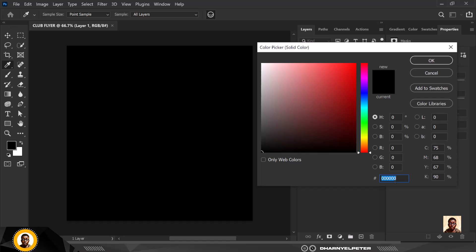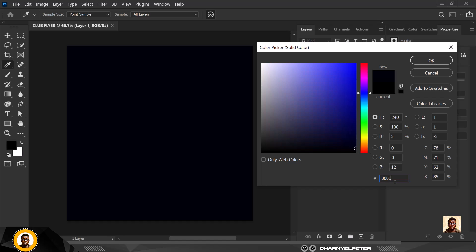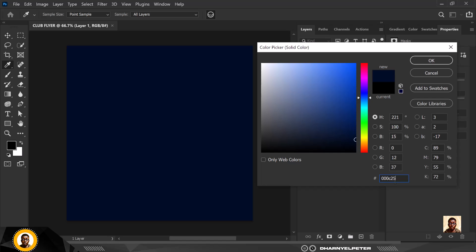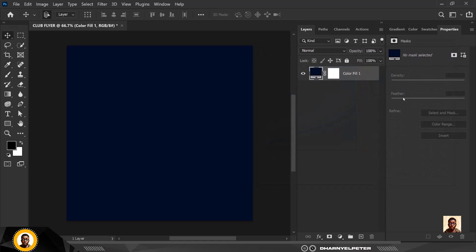I'm going to input the color code — it's 00C25. I have my background set.